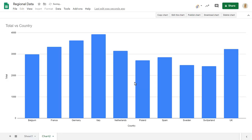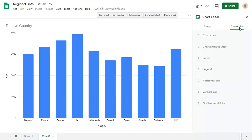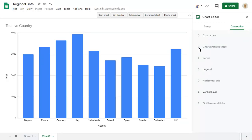Click on Edit the chart to change the chart format, then click on the Customize tab. First we'll add a line for the vertical axis, then we'll look at gridlines and ticks in more detail.